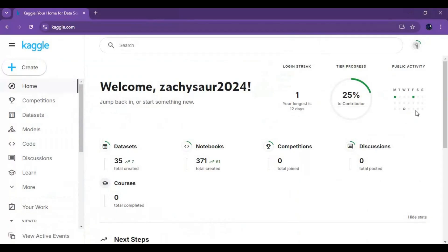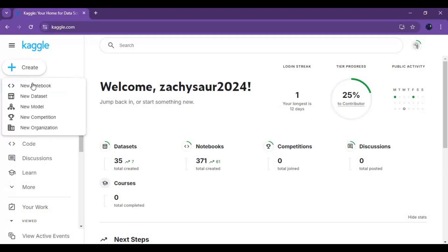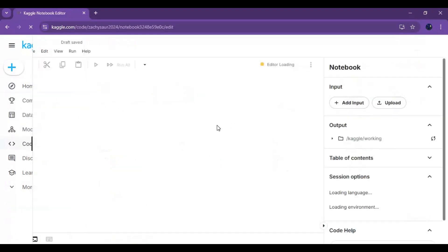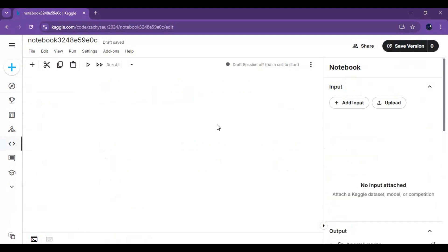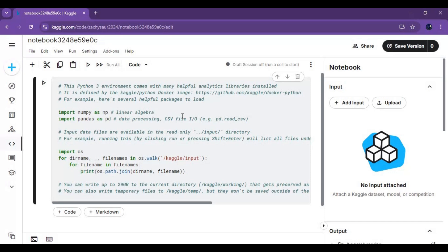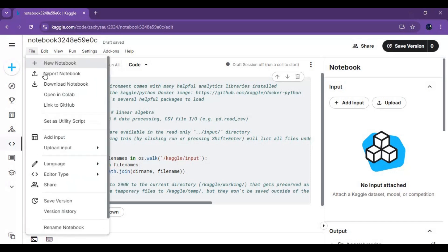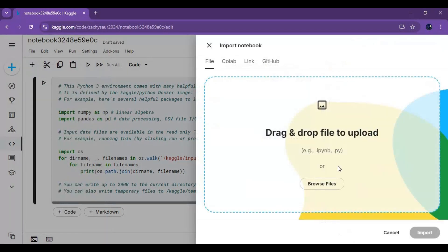To use this on Kaggle, go to Kaggle main page. Click on the plus option and create a new notebook. Click on file and upload the Kaggle notebook you downloaded.